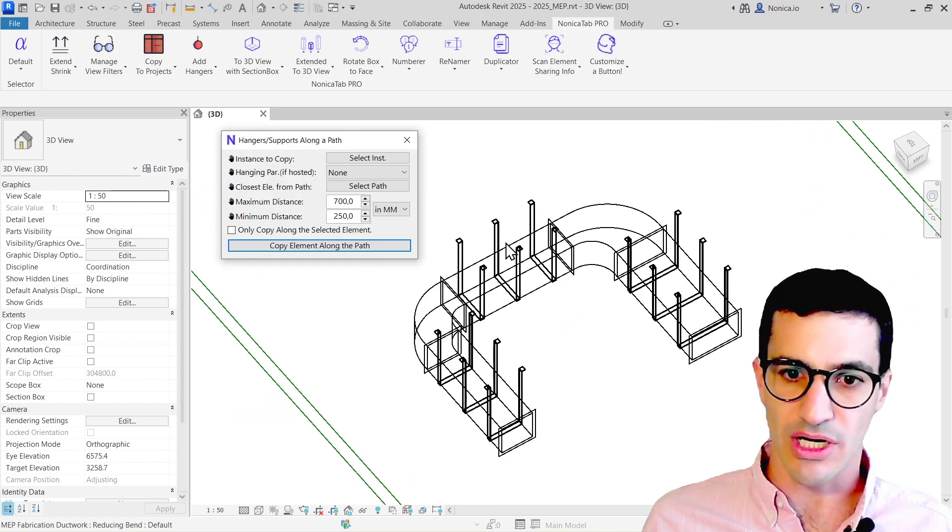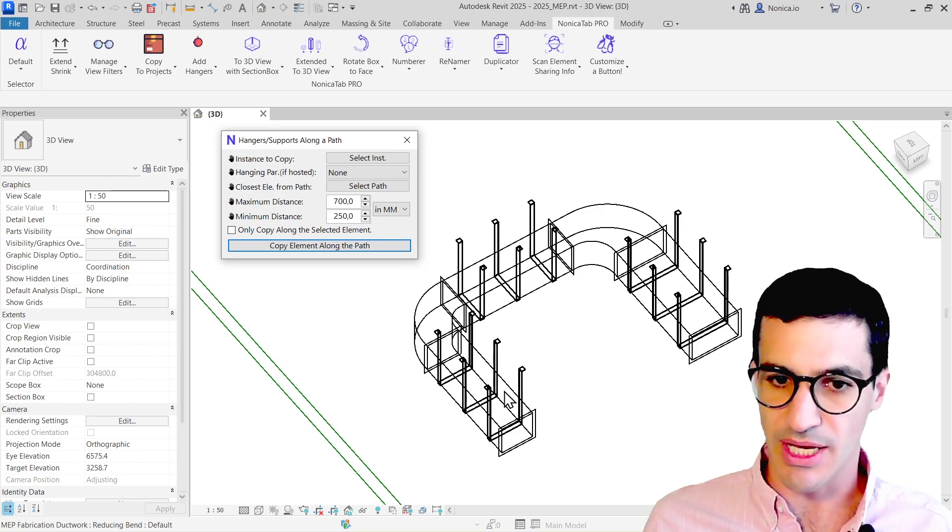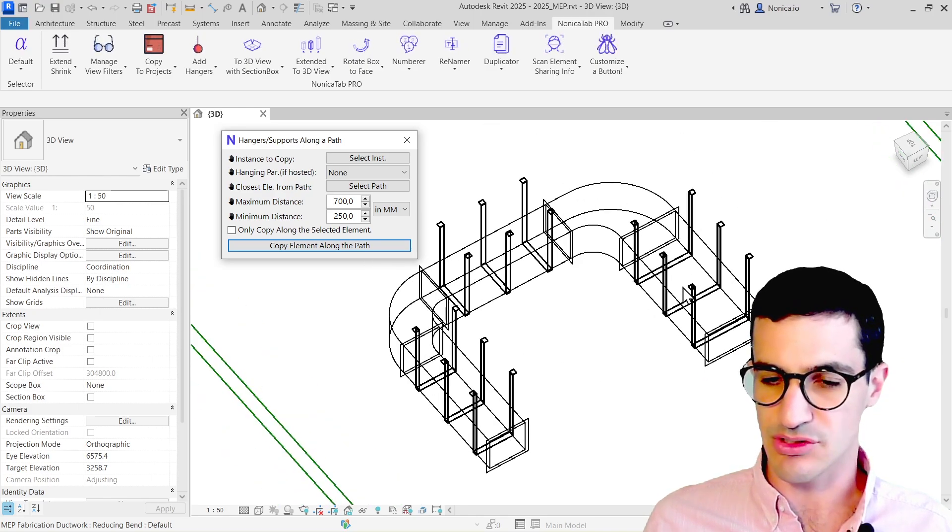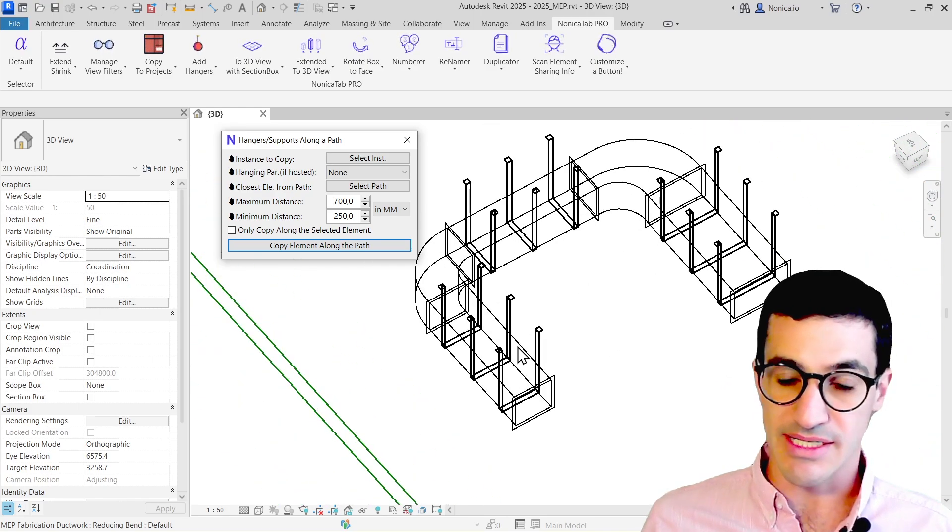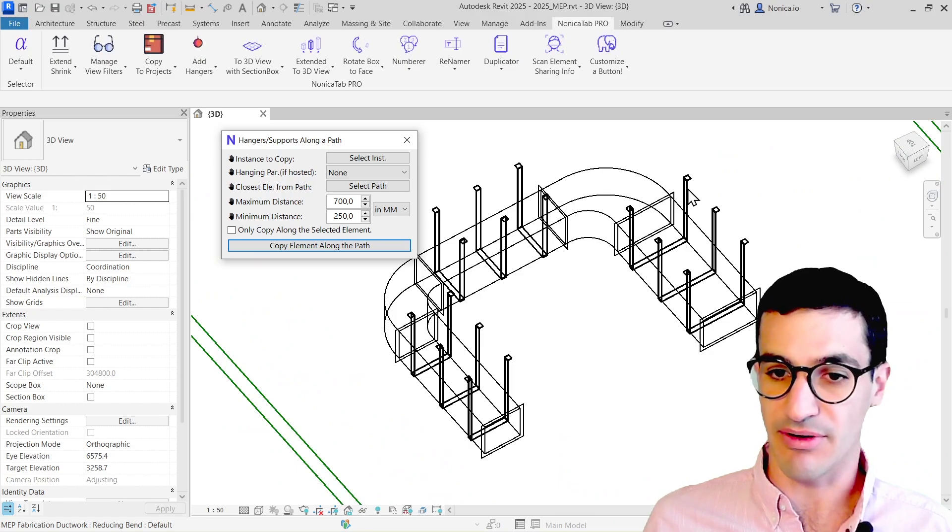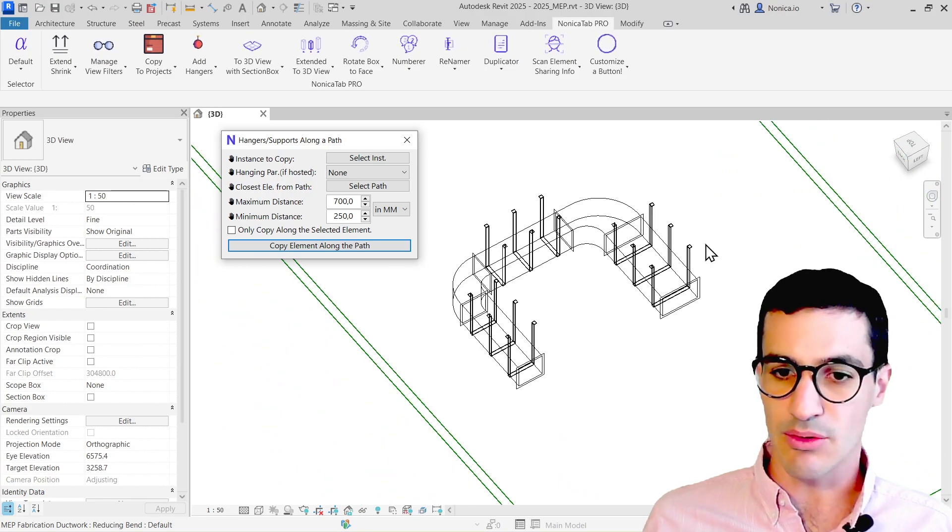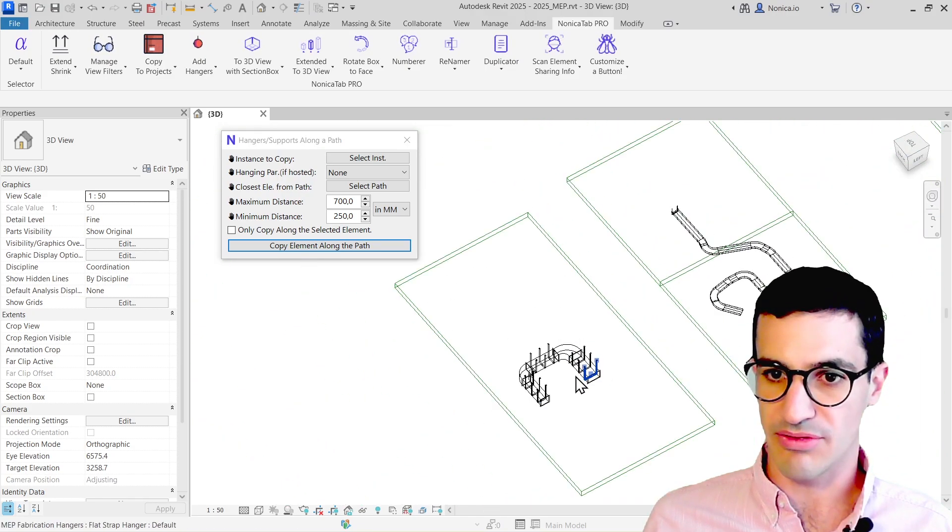Great! So as we see, all the hangers have been created, rotated, and sized to the proper sizing. This is because these are prefabrication parts, but it does also work well with families.